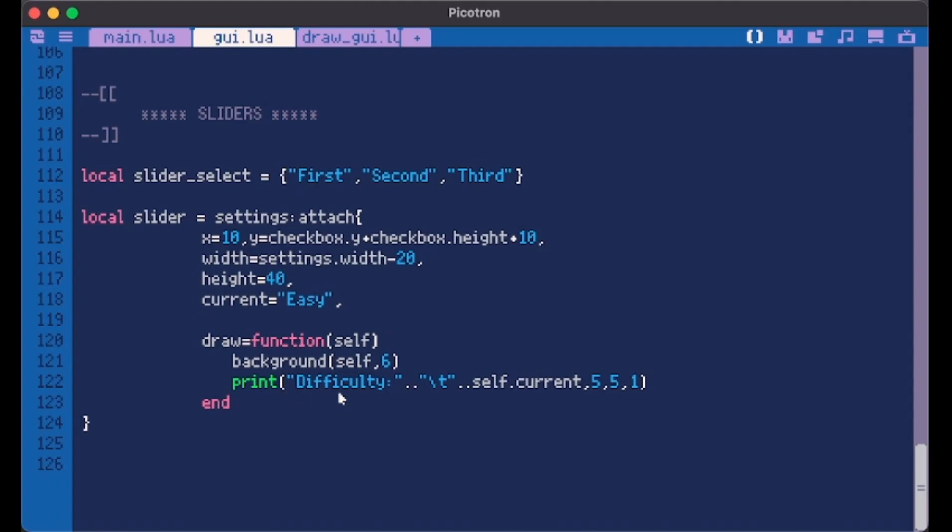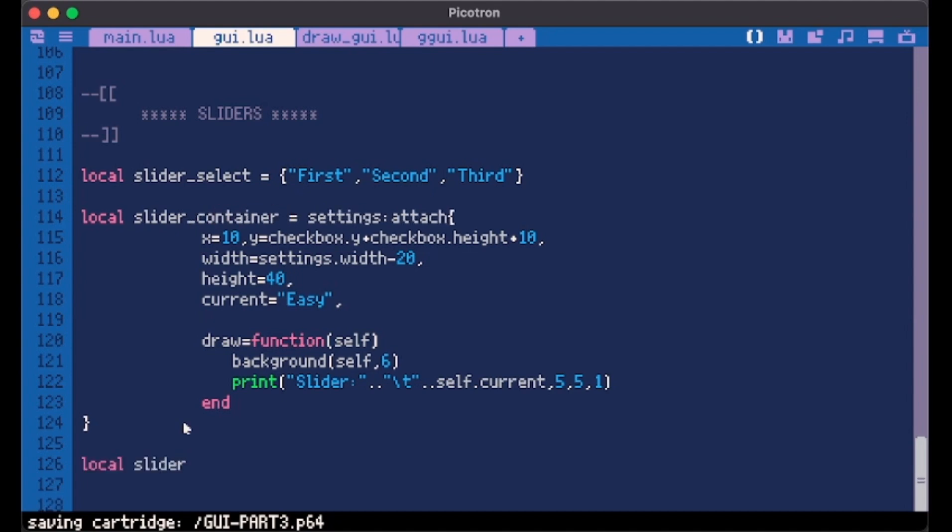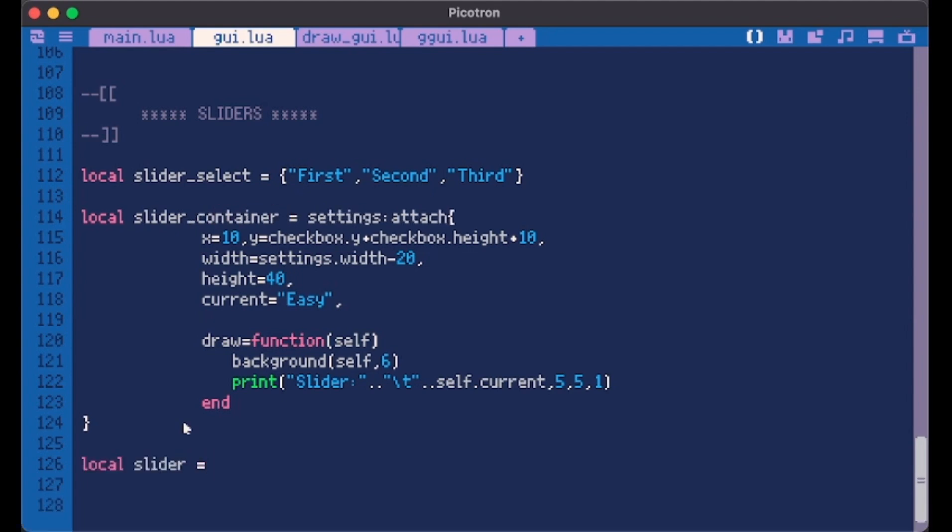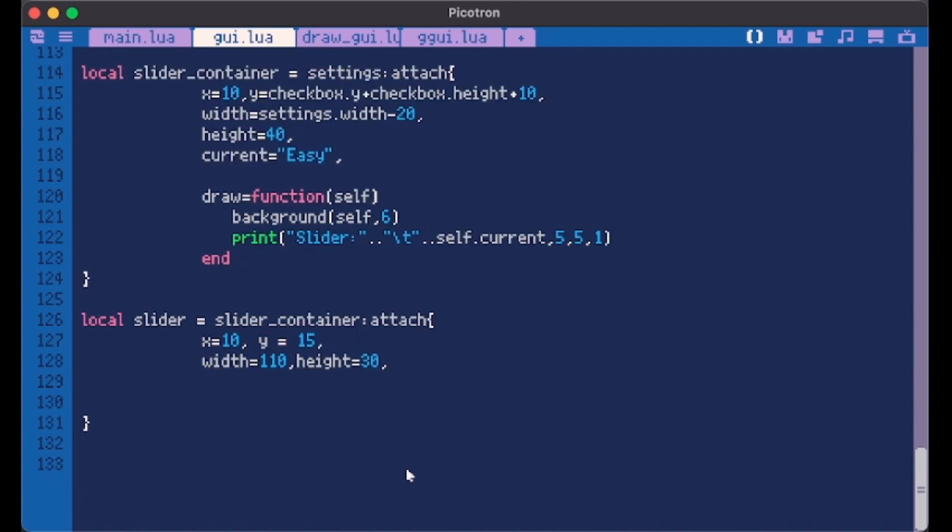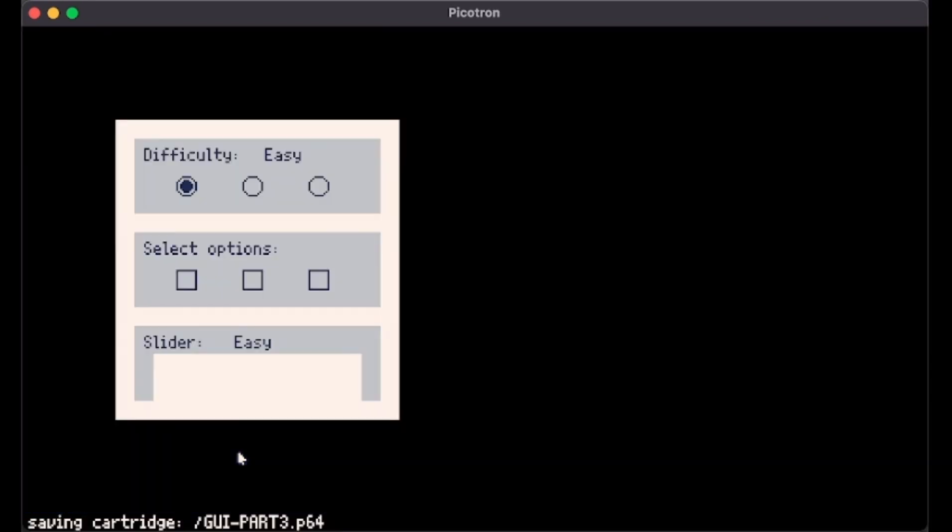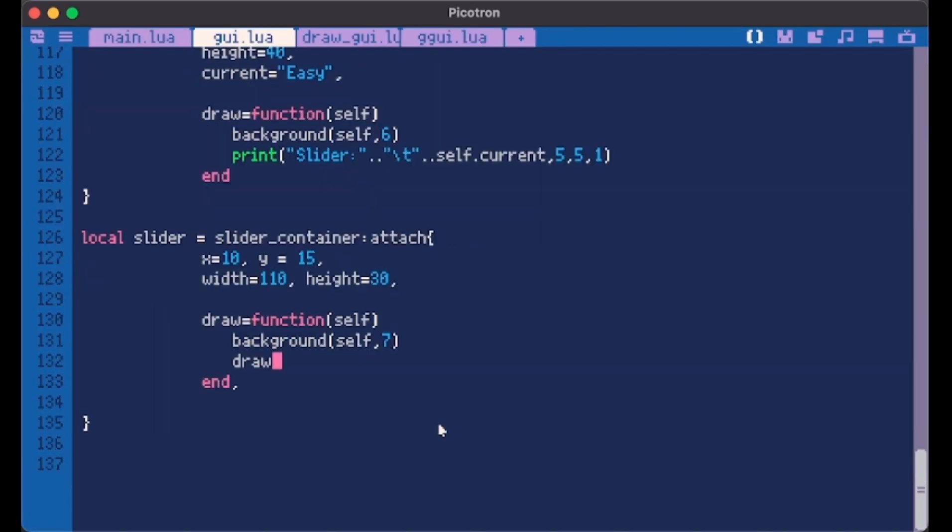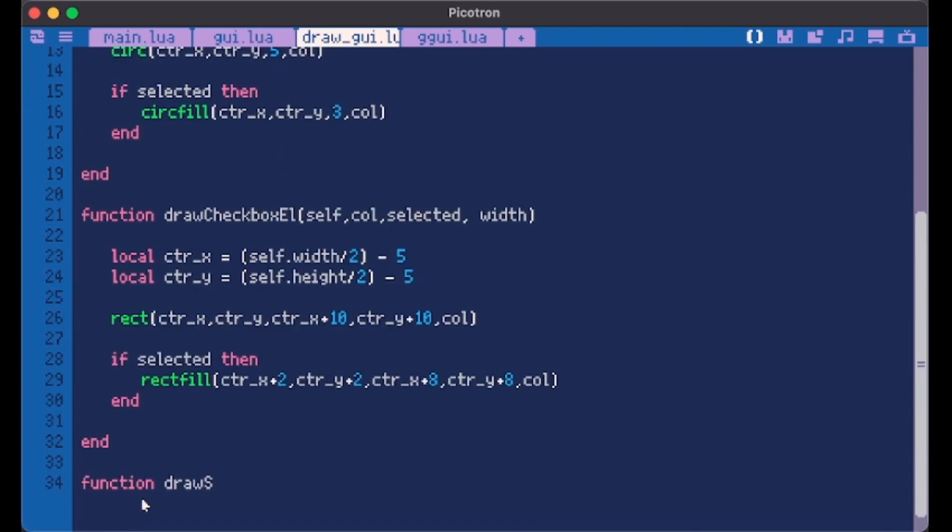So here we didn't want difficulty, but we want slider. Then actually, let's call this slider container because I want to create a new slider one. Slider container attach. We make it start from x10, y15, width 110, and height 30. We give it a draw method. And here is where our slider will be. So inside here we can make a draw slider function and create this slider.